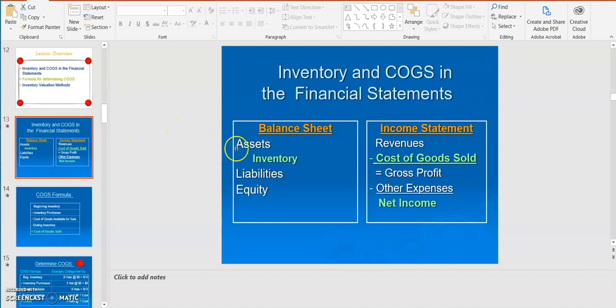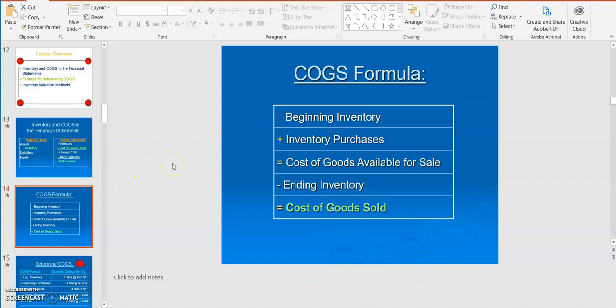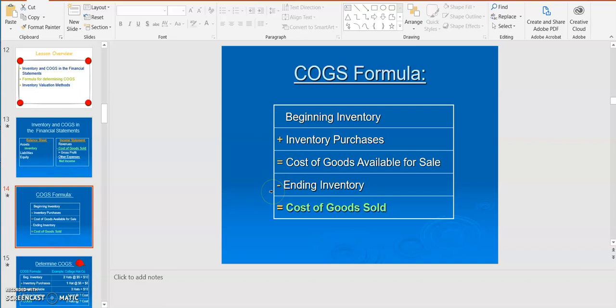Inventory is reported as an asset on the balance sheet and the cost of goods sold is reported on the income statement. When you have a periodic inventory system, you have to determine the ending inventory by doing a physical inventory count in order to compute the cost of goods sold. The cost of goods sold formula starts with beginning inventory, then you add inventory purchases made during that period to get the cost of goods available for sale. Subtract out ending inventory and you arrive at the cost of goods sold.